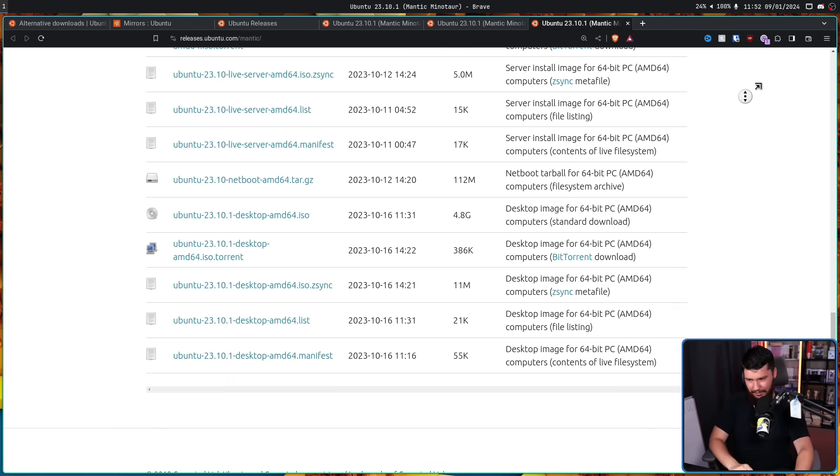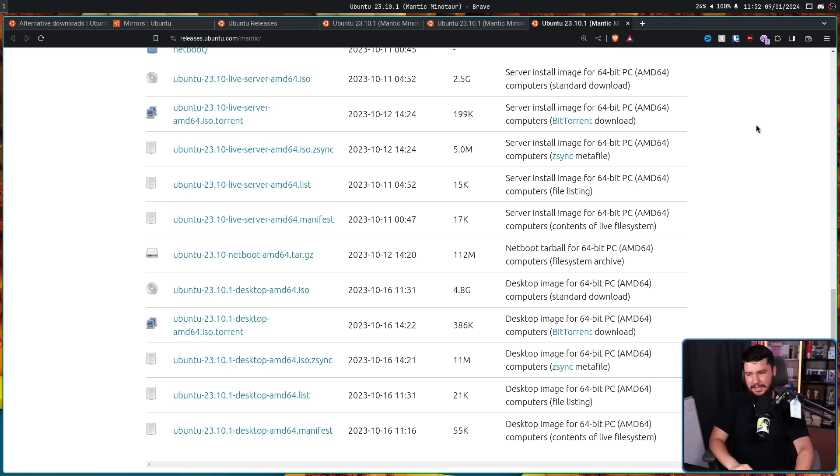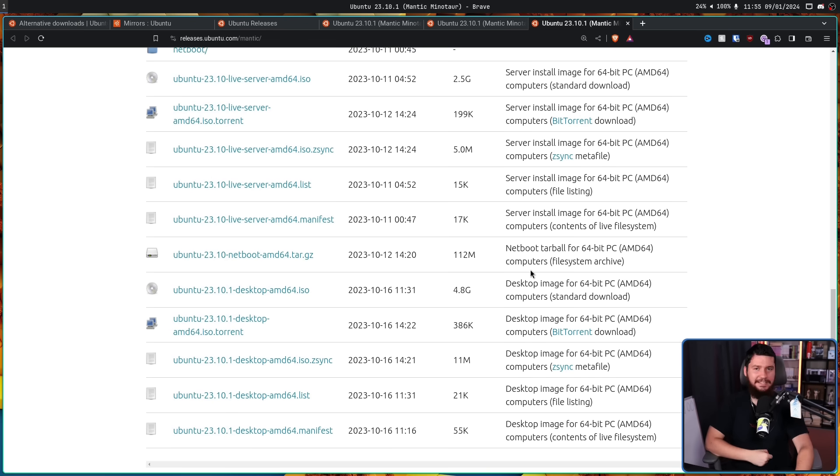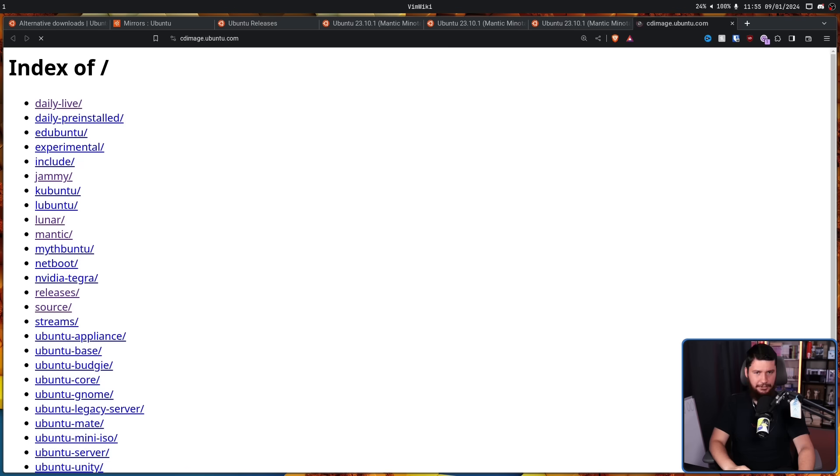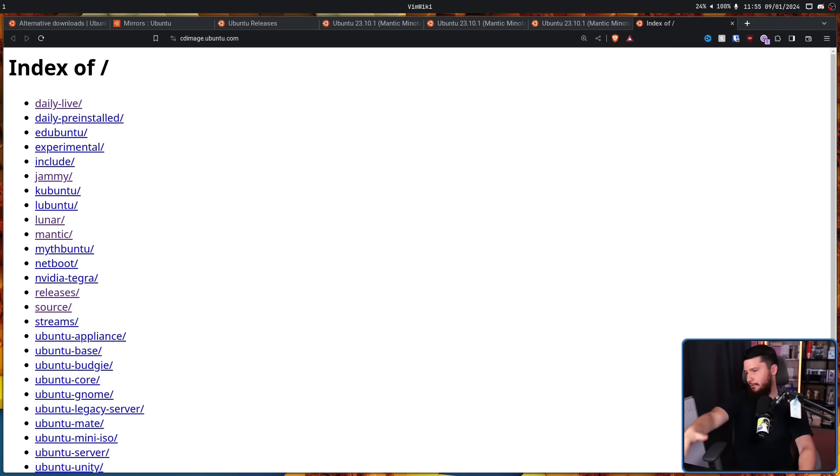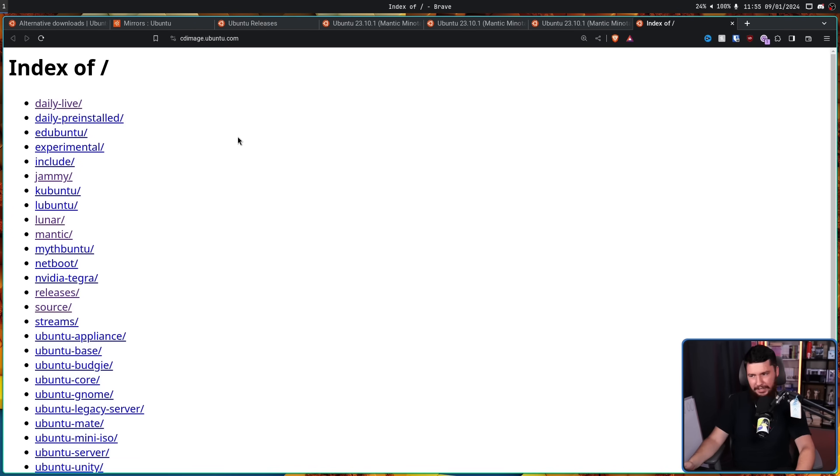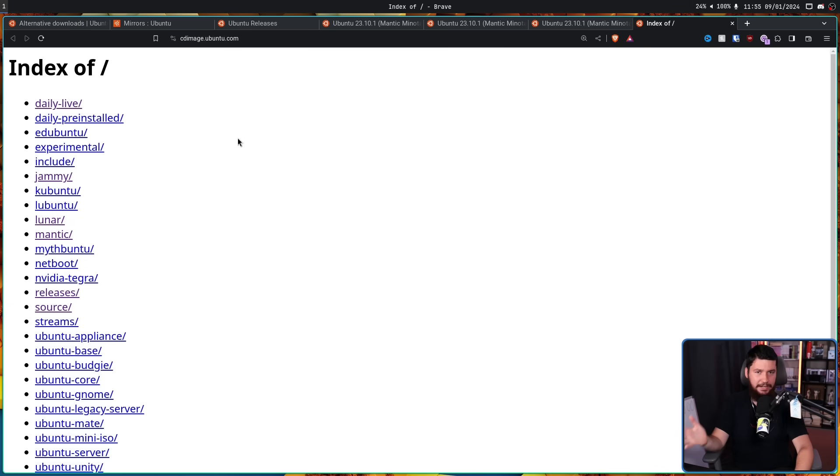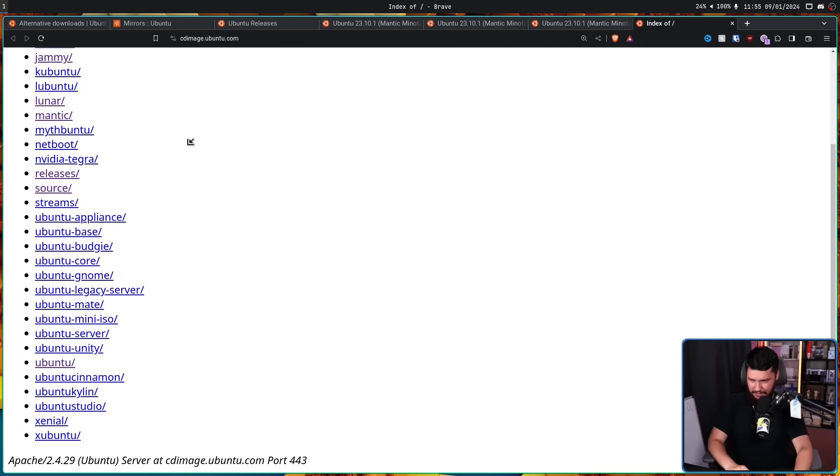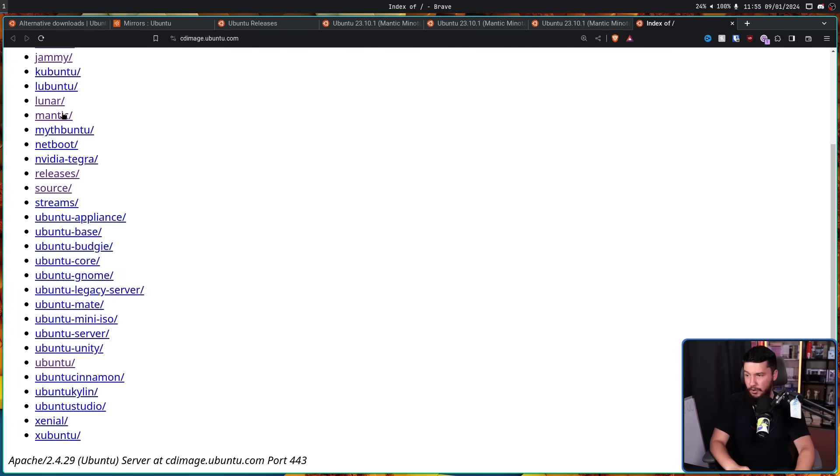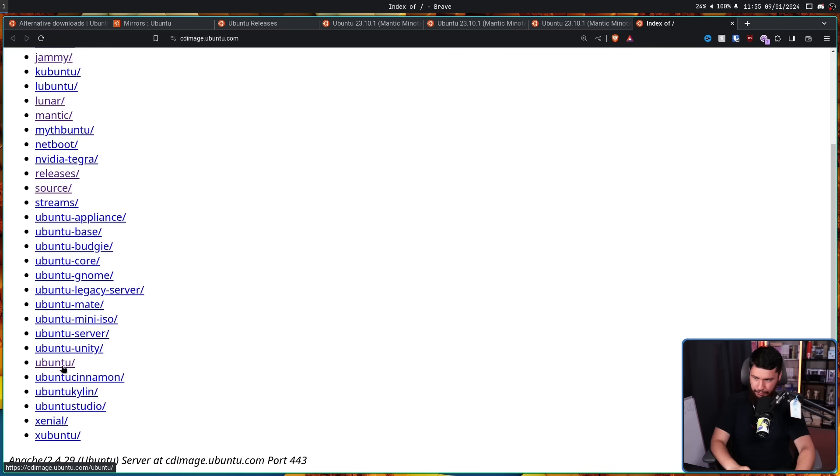And none of that content is the source-based ISO images. It turns out we need to go to a whole nother website. That being cdimage.ubuntu.com. This is a page that you've probably gone to, like, once to find something. It doesn't even have a graphical landing page. It is just a file server. Also, it's a little bit confusing to navigate.